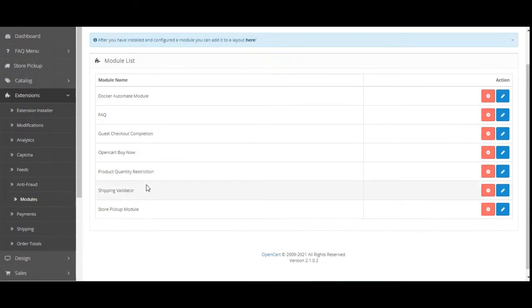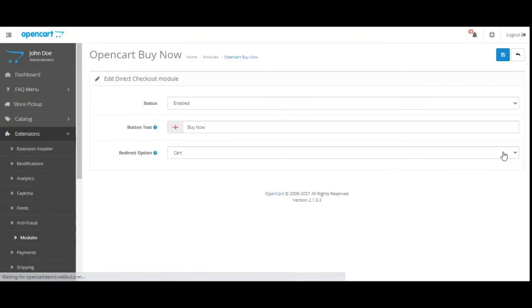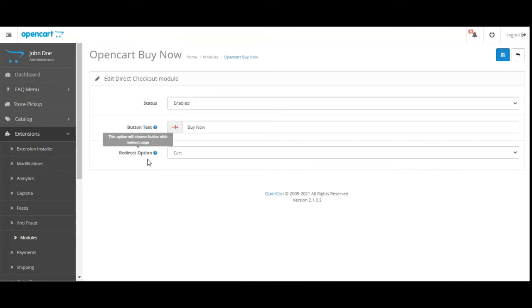Here on the modules page you have to go to the OpenCart Buy Now Button plugin and here you have to tap on the edit link under the actions column. Now here we have three different options.